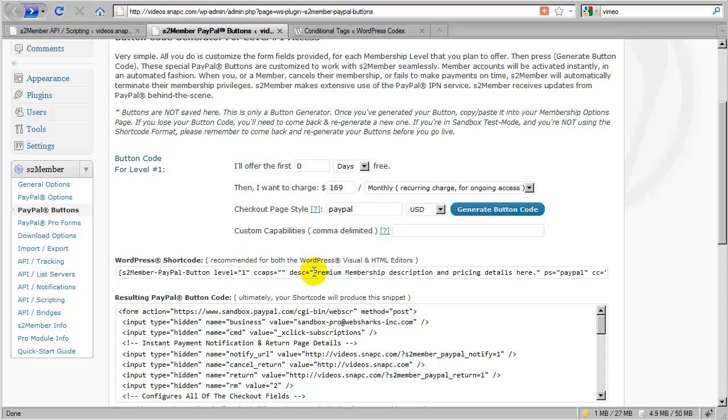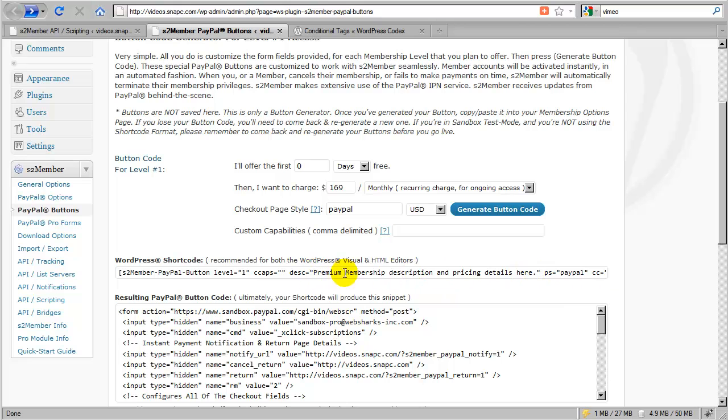Now I could even take this description attribute and change this to something like basic level 1 access. I can change this out manually if you'd like to do that, that's fine to do that. Now let's do another example.